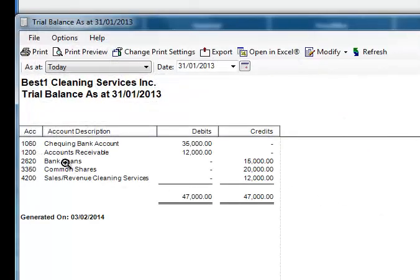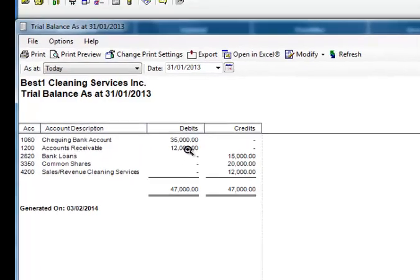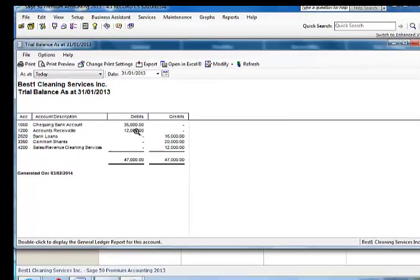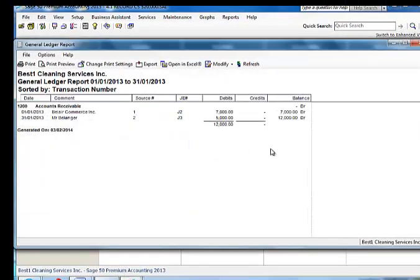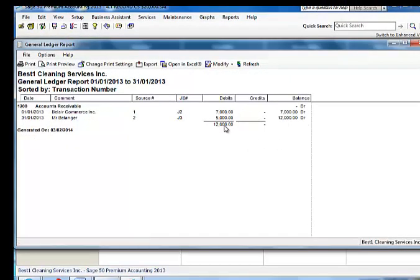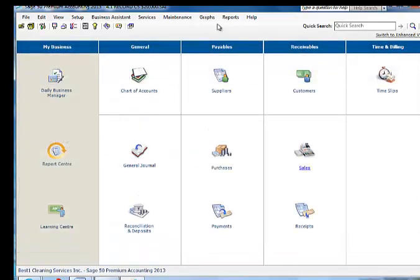Next, we look at our accounts receivable control account. Notice the account 1200 accounts receivable, $12,000. If I click on it, we see the general ledger. Total amount of $12,000 debit. And the increase of an asset as a debit balance. We just simply would like to demonstrate the control account.